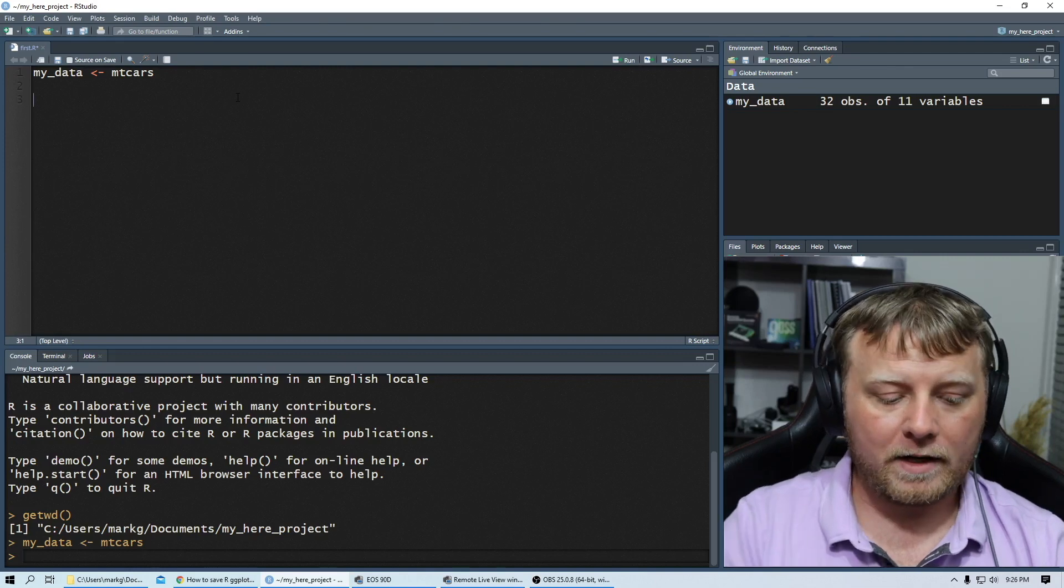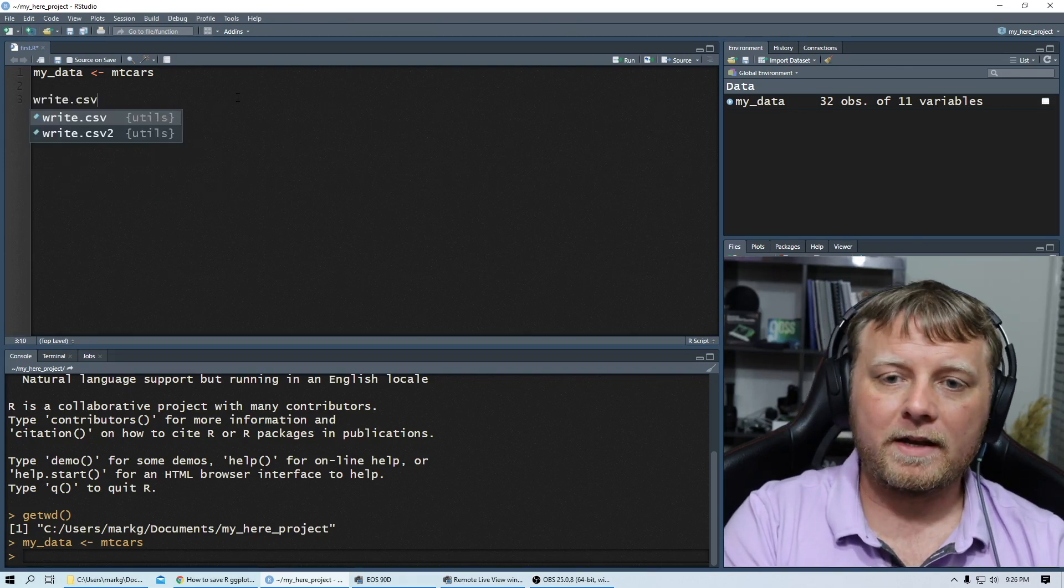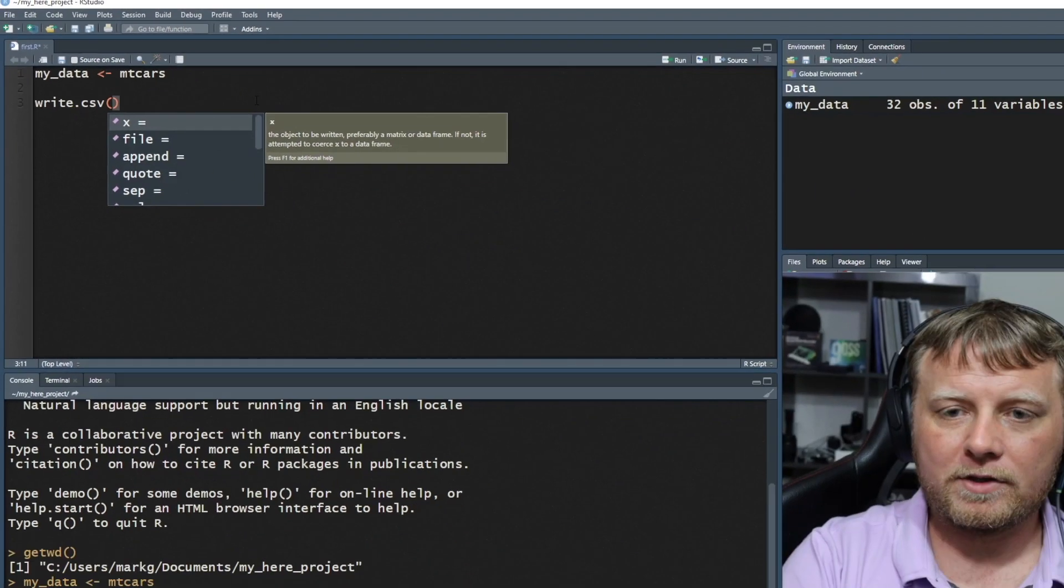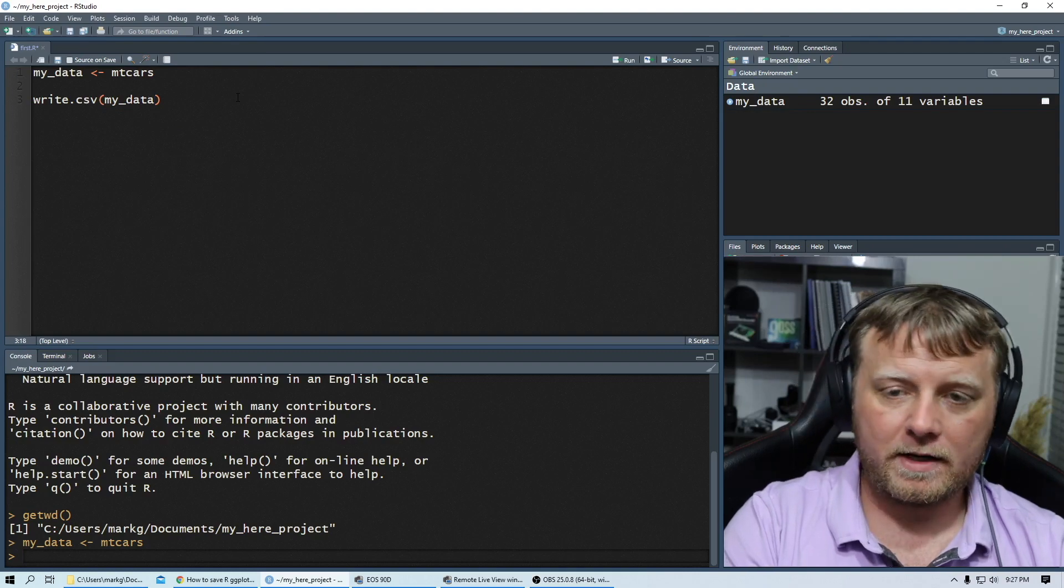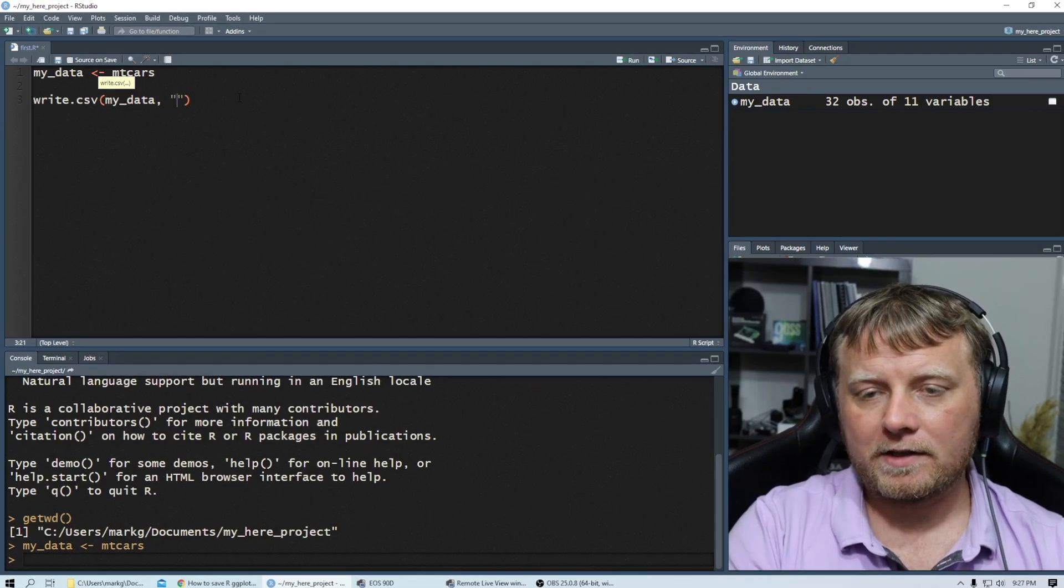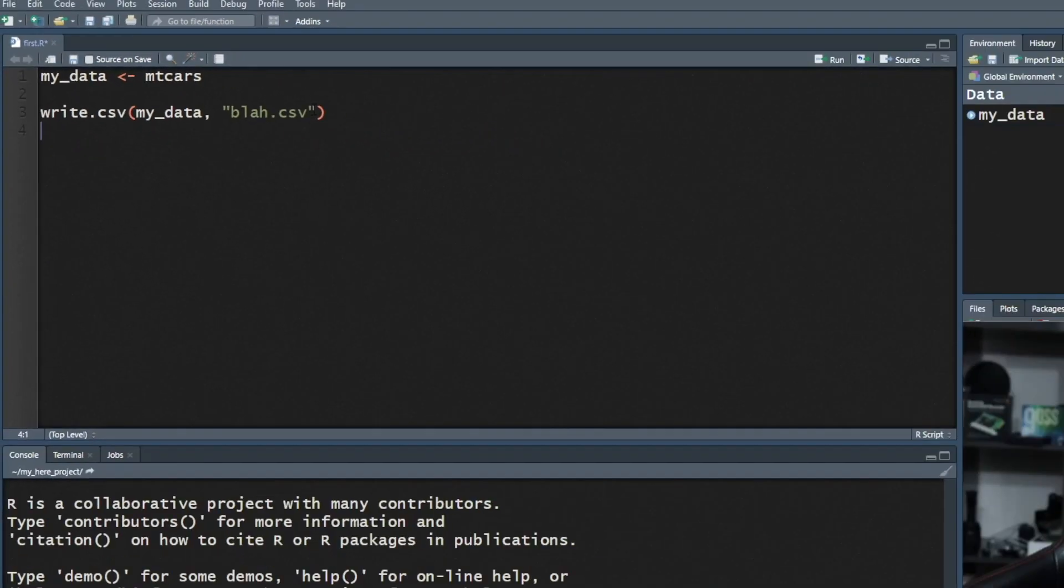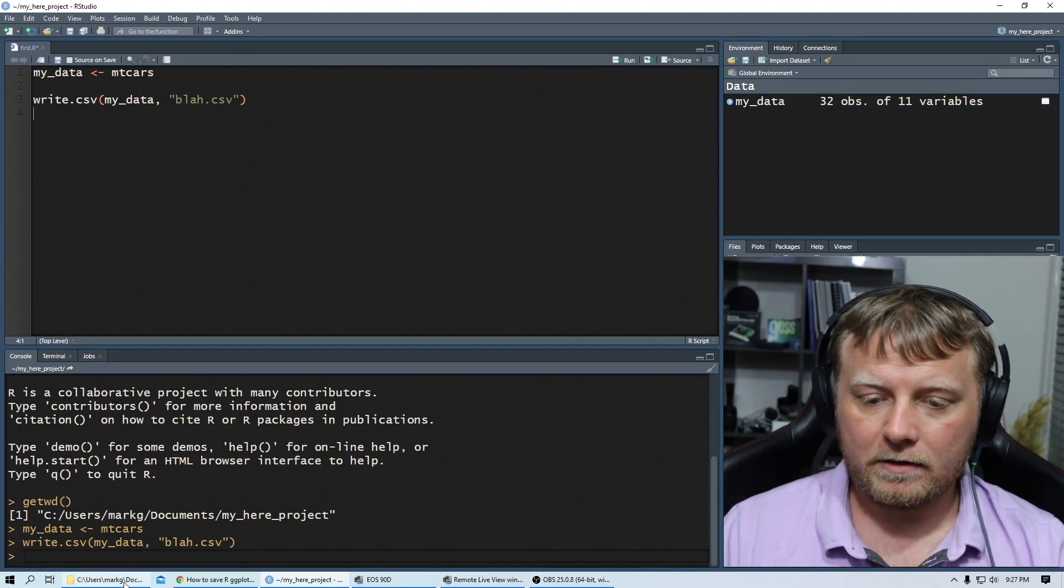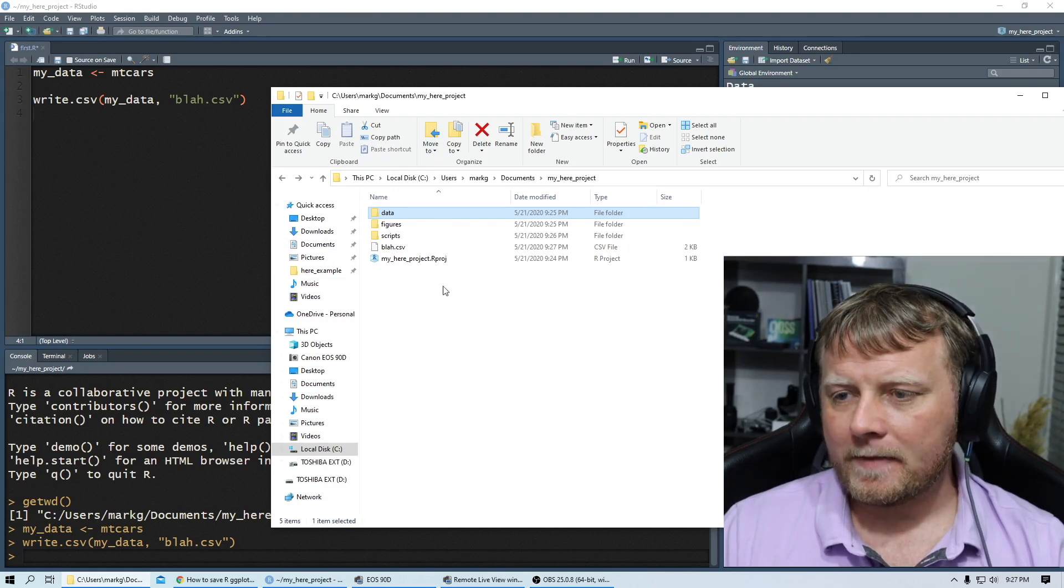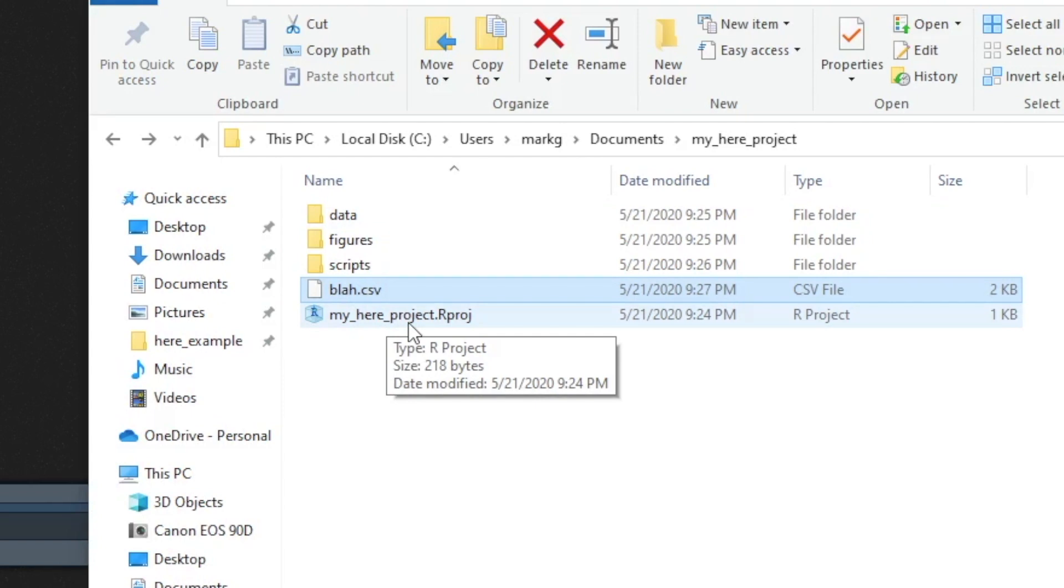We can use write.csv. If I do write.csv, I have all these options. I hit tab, see X equals file equals append, all that stuff. So I want to bring in my data to write.csv and I want to save it to a file named, let's call it blah.csv. That's all there is to it. Control enter on that. Now, where did it save it to? Let's check it out. We have it right here in our base path, the blah.csv.